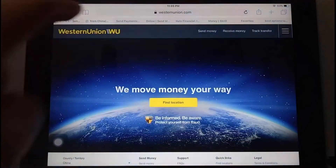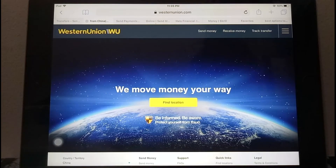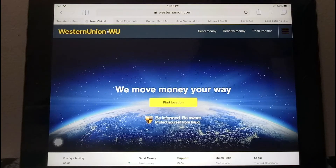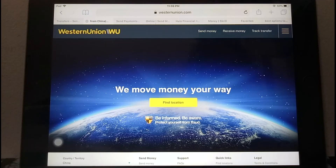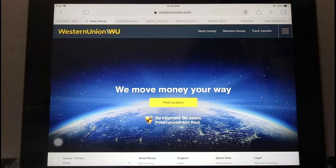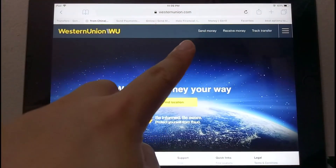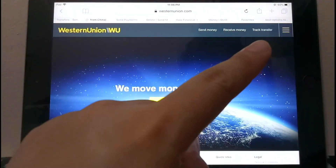The second way is through Western Union — one of the largest and oldest money transfer companies. You can go to various locations and drop off cash, and they will send the money to a location in Benin where the recipient can pick it up. They also have a feature to send money online and track your transfer.